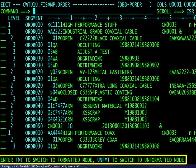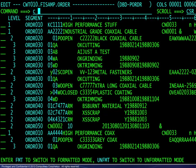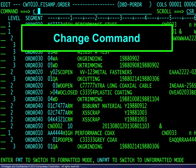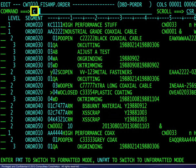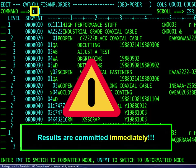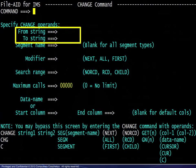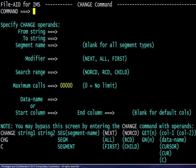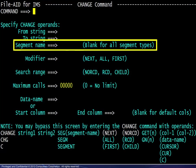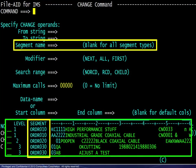With the display basics complete, we will review a number of primary and line commands. We begin with the change command. Recommended for new users, the letter C displays a template panel to complete the command. Before doing that, a caution is warranted — the results of a change command are committed immediately and may not be canceled. The change template provides for the usual from and to values. The changes may be limited to a specific segment by name. Recall that the segment names appear on the display.